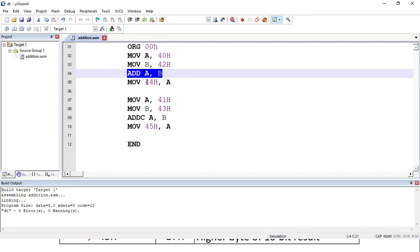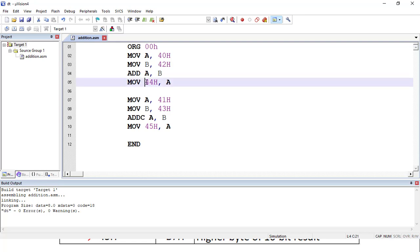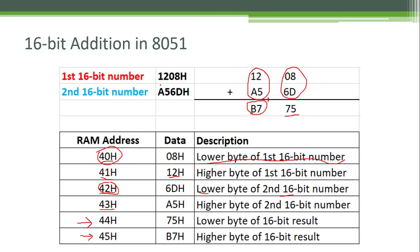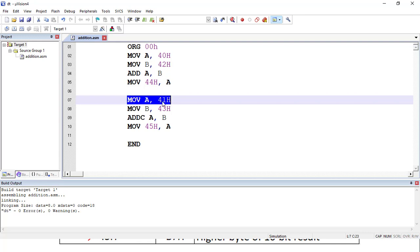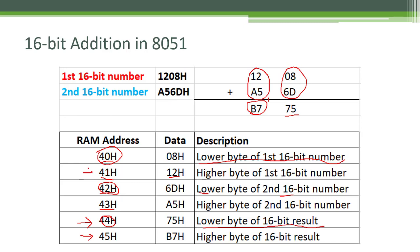After that, we have to store the result of addition at 44h address location — the lower byte of the result will be stored there. Then we have to add the higher bytes of both 16-bit numbers. For that, I take the higher byte of the first 16-bit number into the accumulator using MOV A, 41H. At 41H we have the higher byte of the first 16-bit number, so that will be copied to the accumulator.